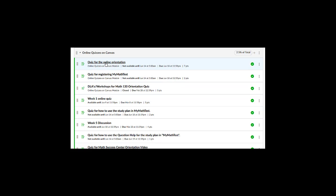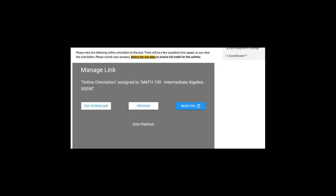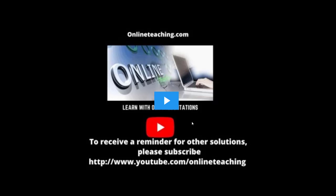So let's take a look at one example here. I'm going to click on, for instance, the online orientation. As an instructor, when I select these links, it would take me to either preview or enter PlayPosit program to edit or update the quiz. For right now, I'm just going to click on preview.